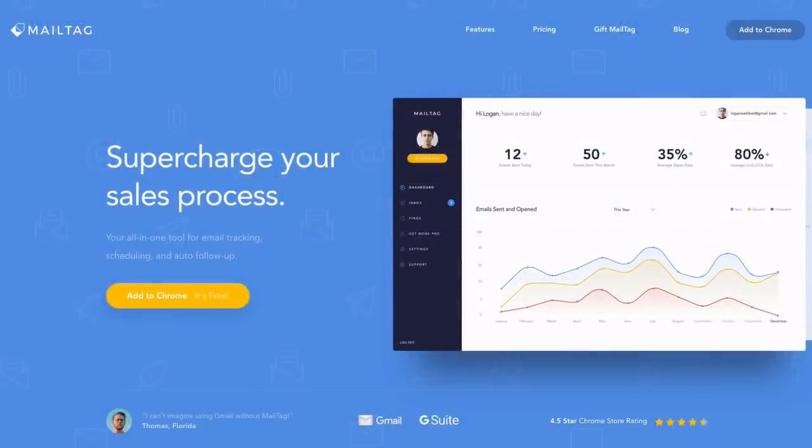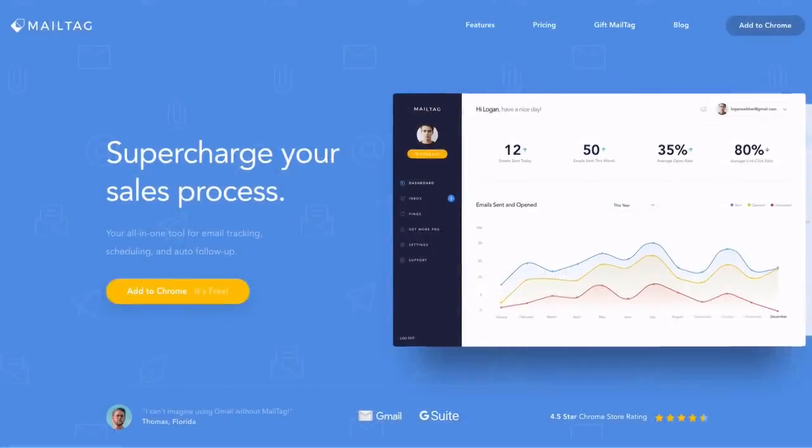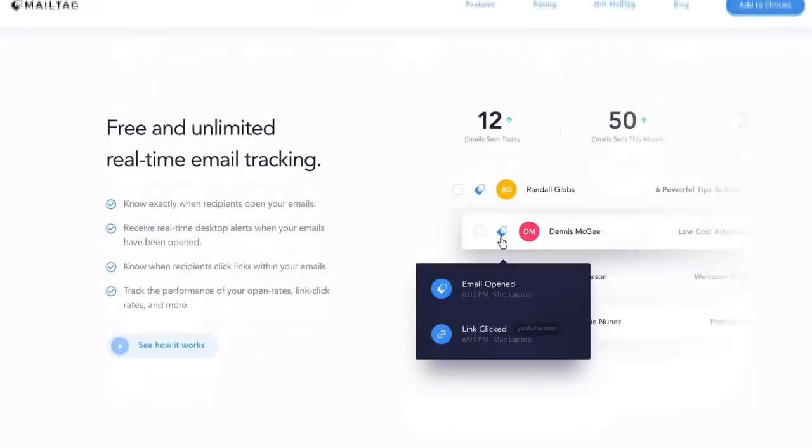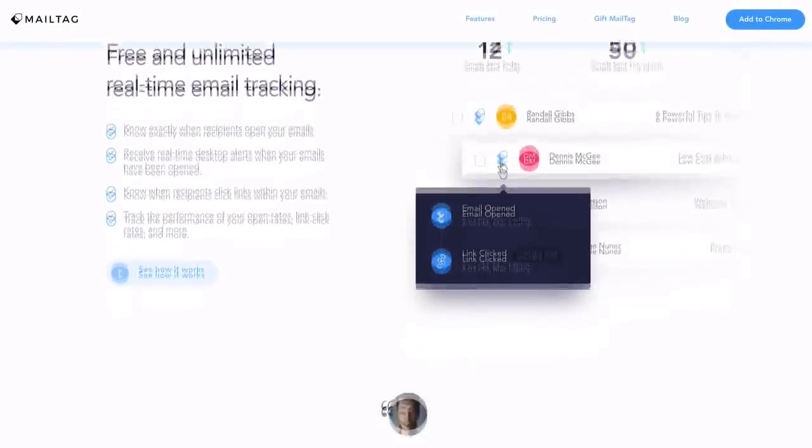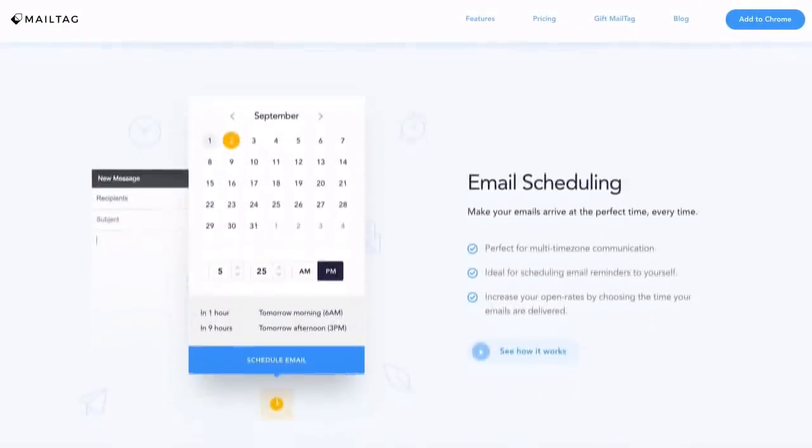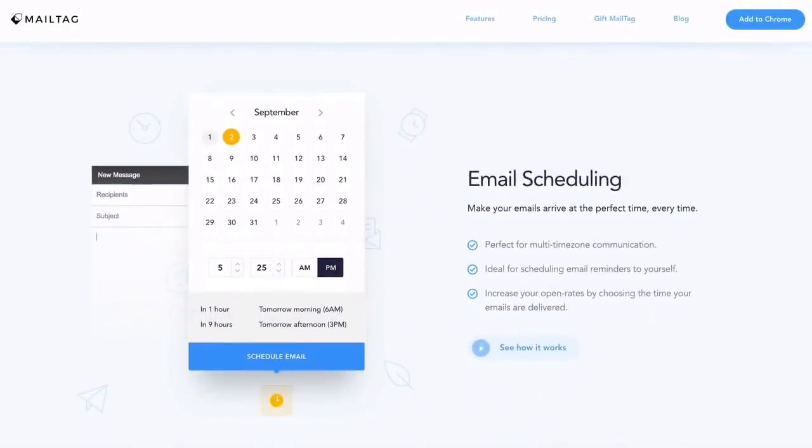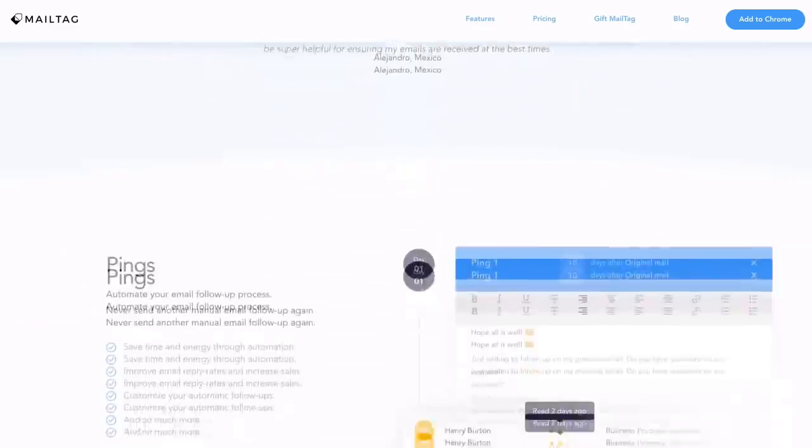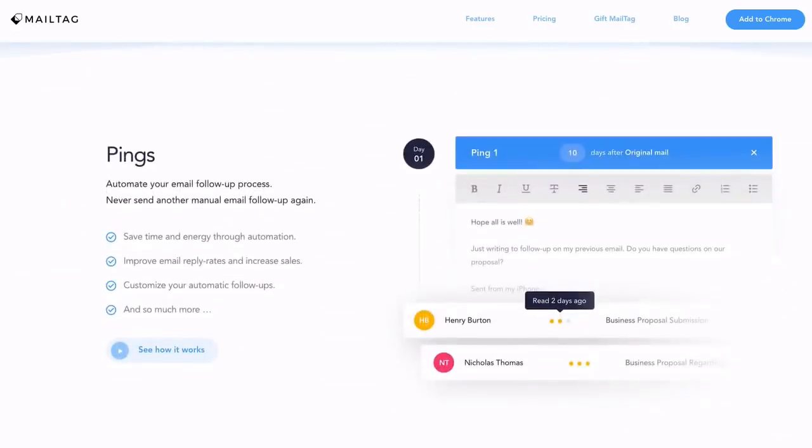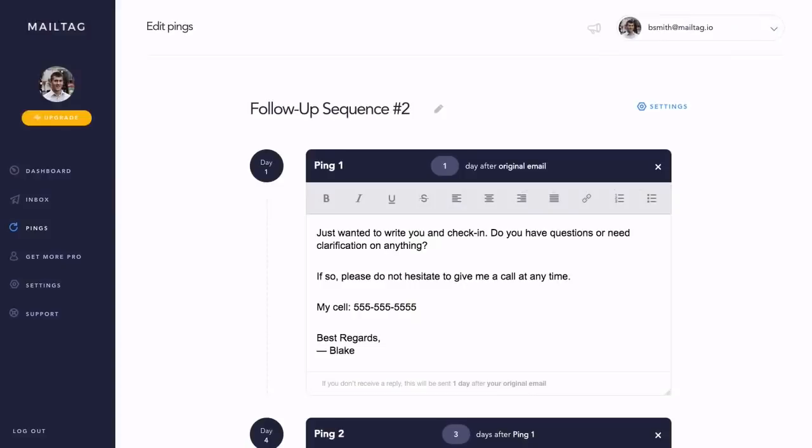Before we get started, if you're not already using our free browser extension, head over to the Chrome Web Store and search for MailTag or visit mailtag.io. The link is also in the video description below. So without further delay, let's get started.